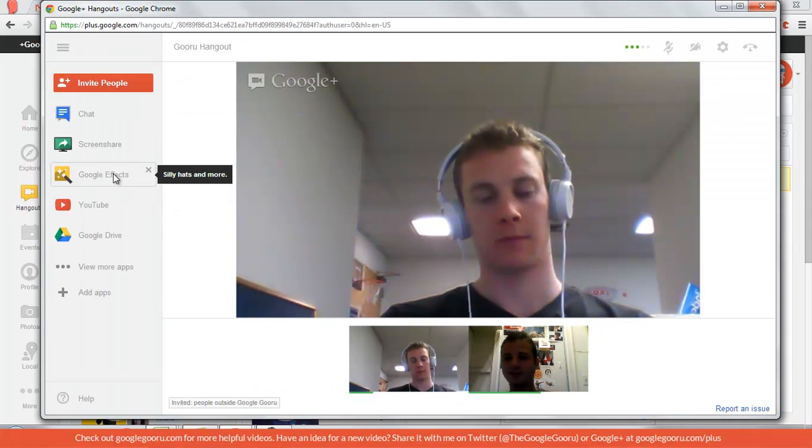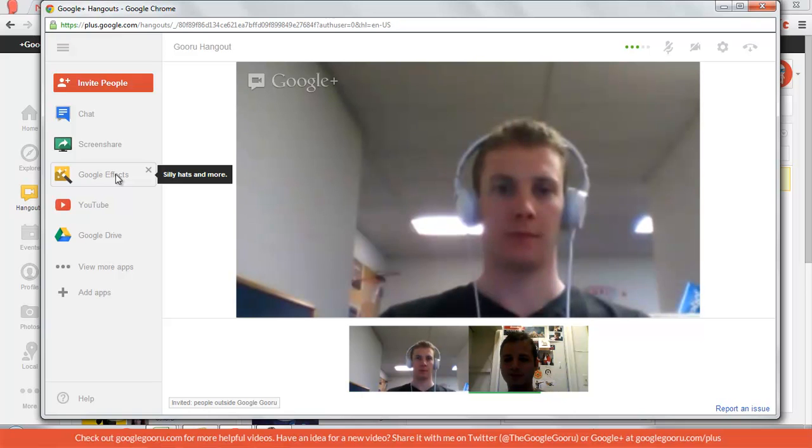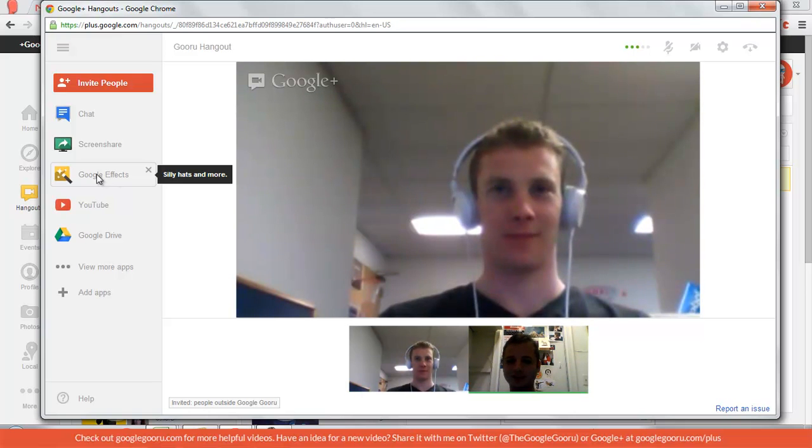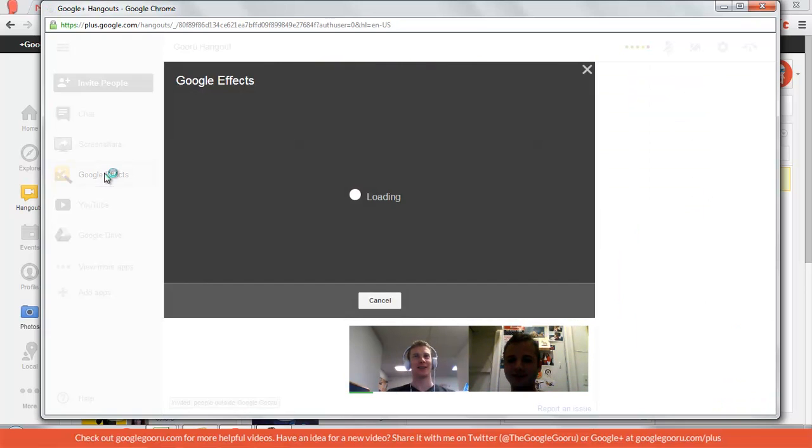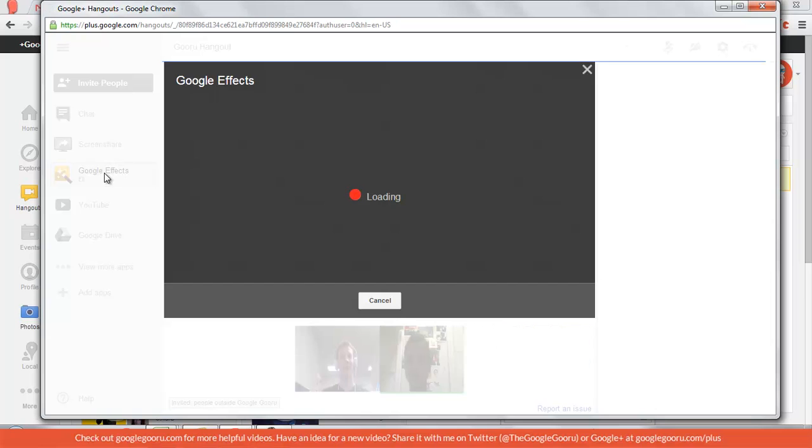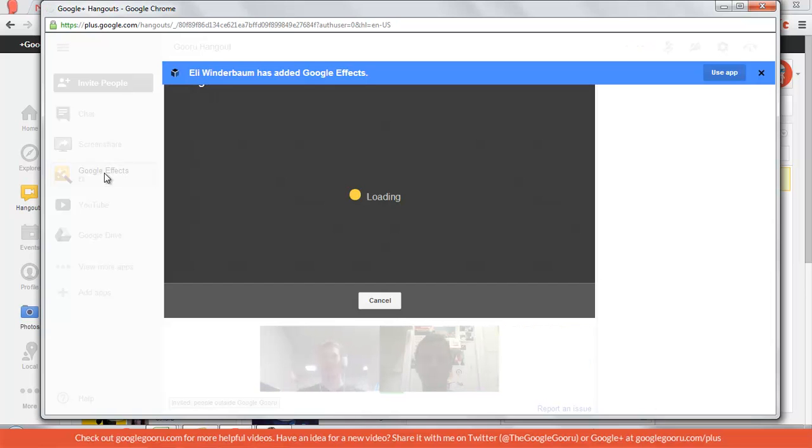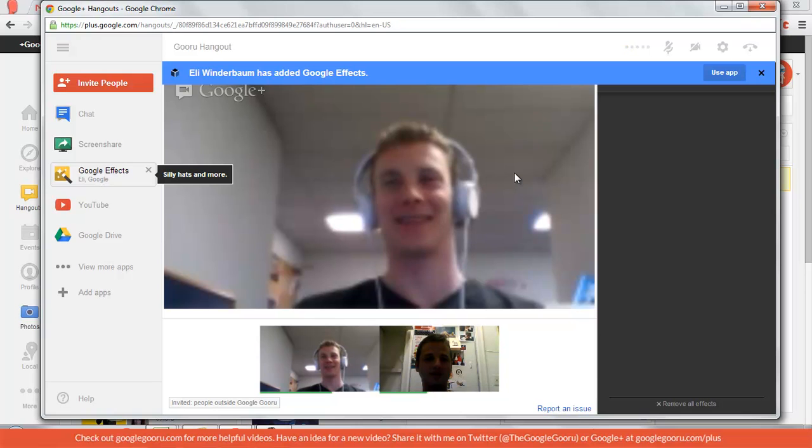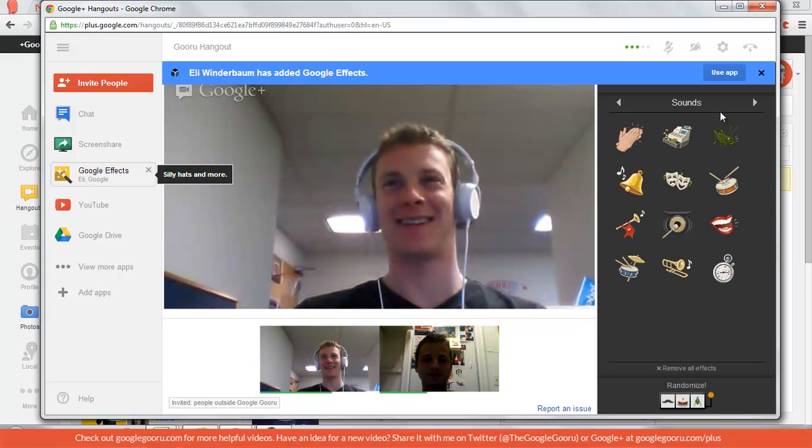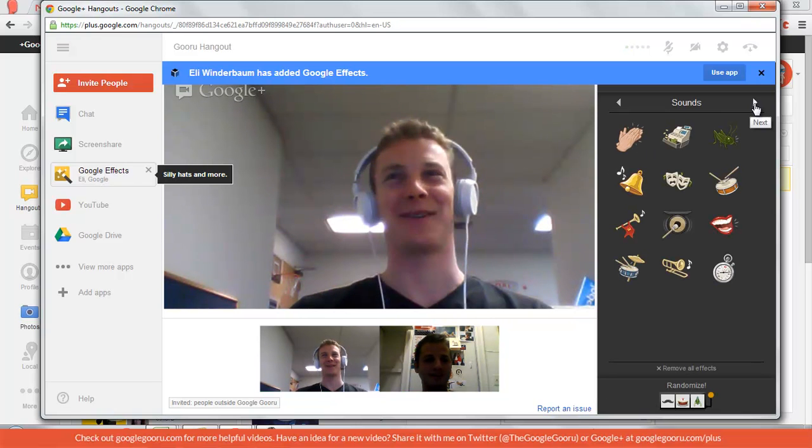So this is a Google Hangout, and we're just waiting for one more guest to join us. I'm going to do a little Google effect, if you don't mind. Oh, I didn't mean to do that. That was great.